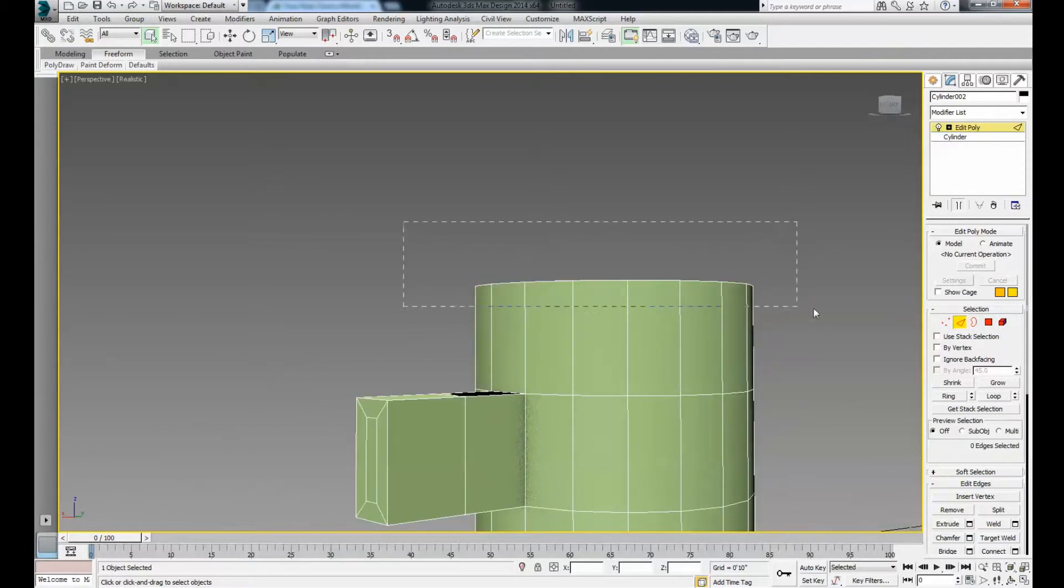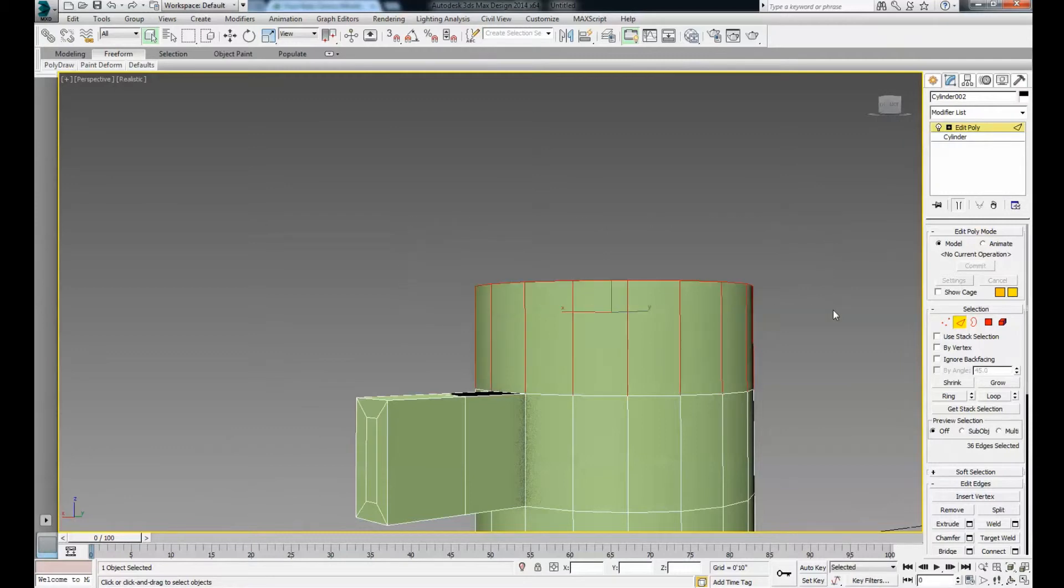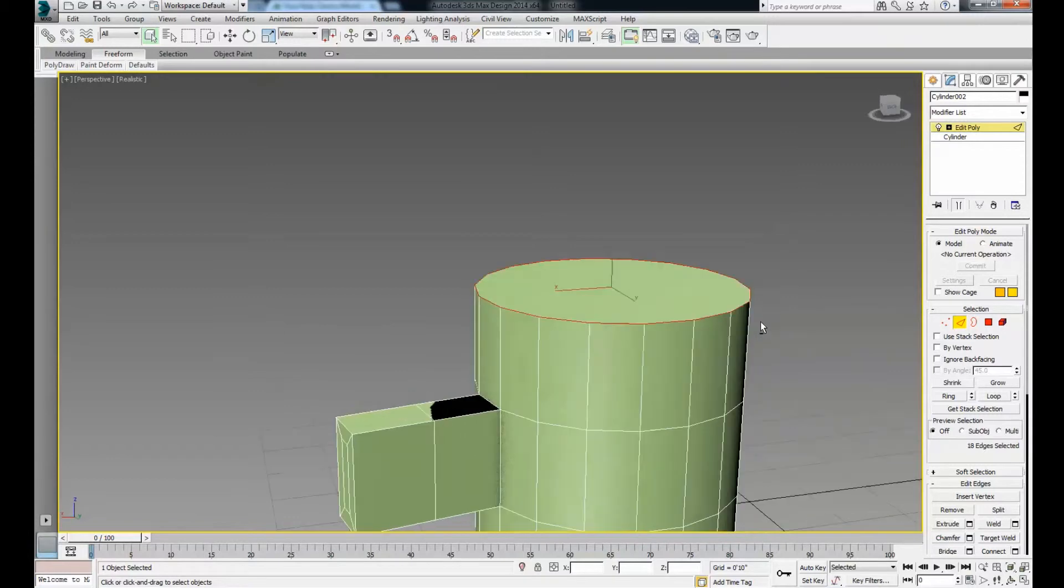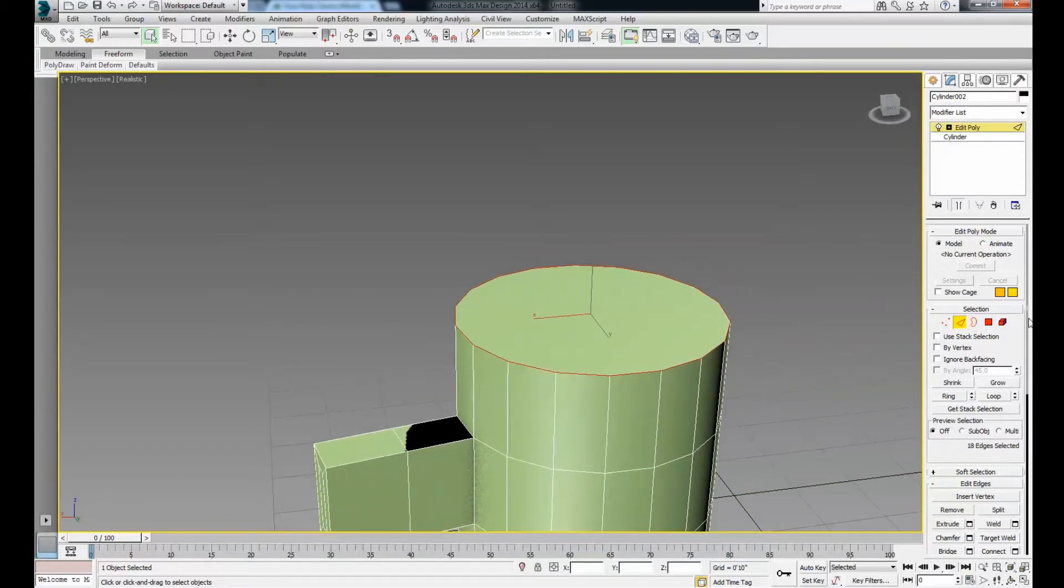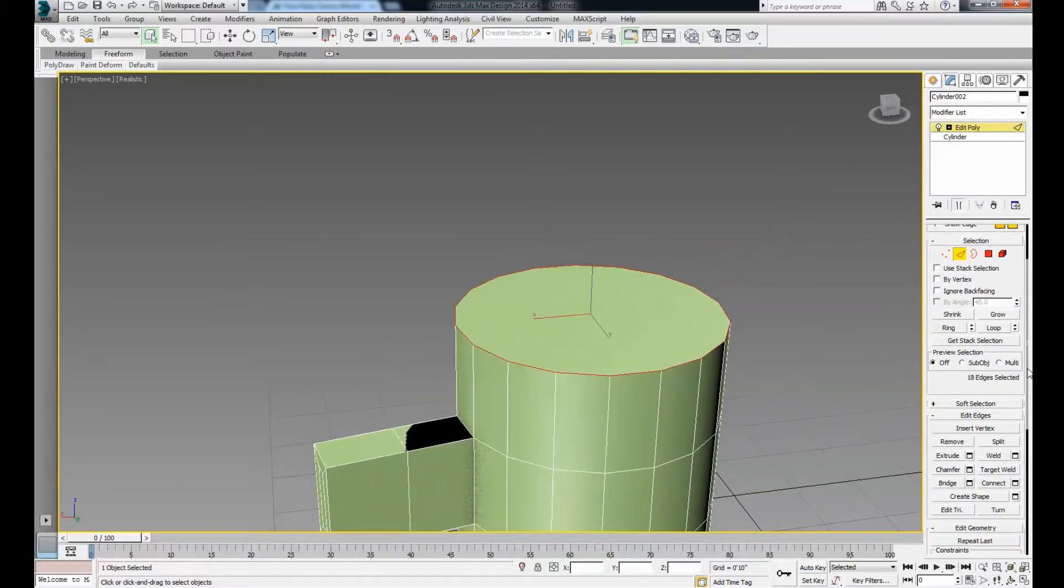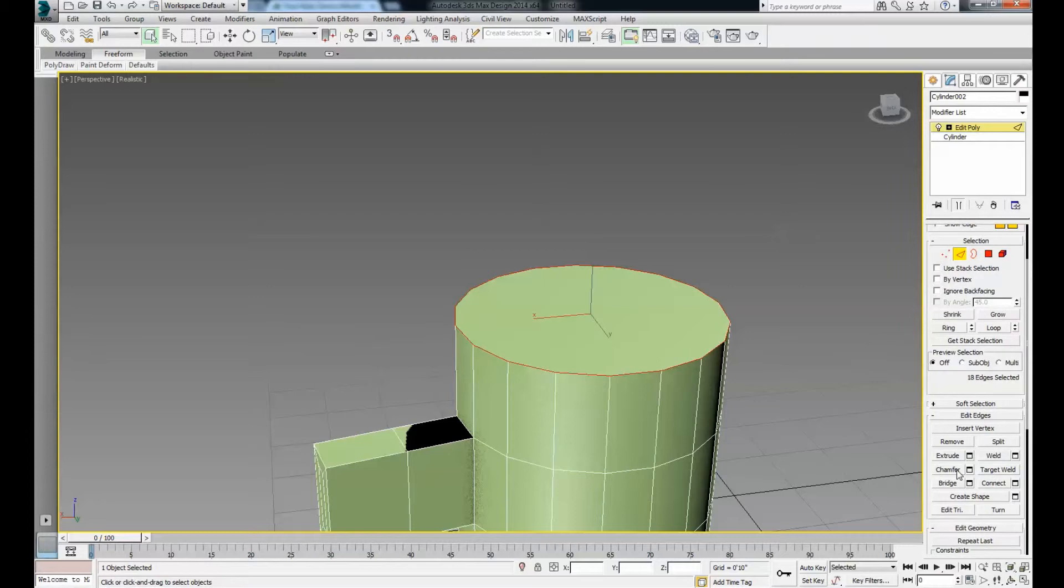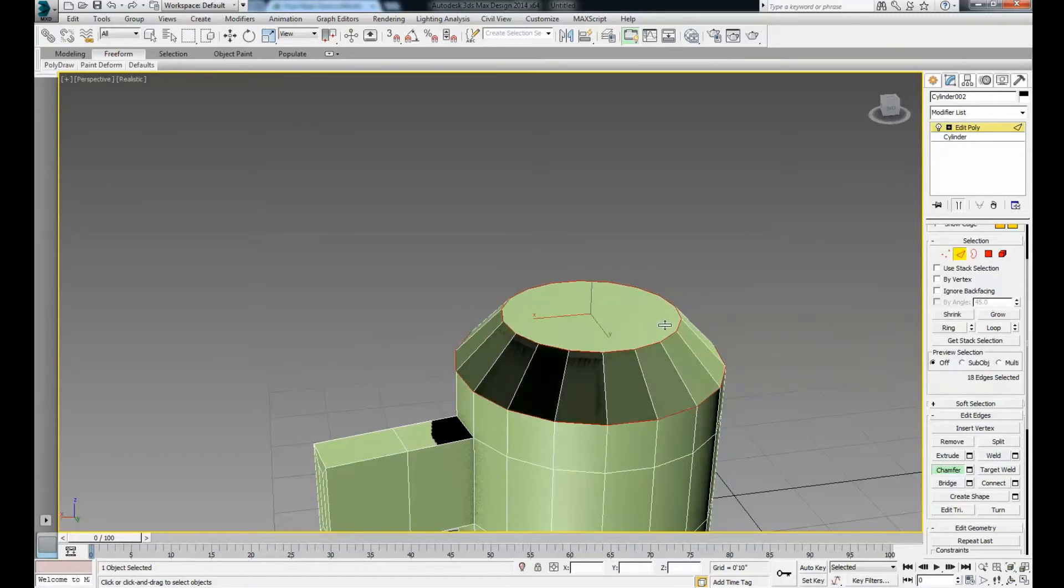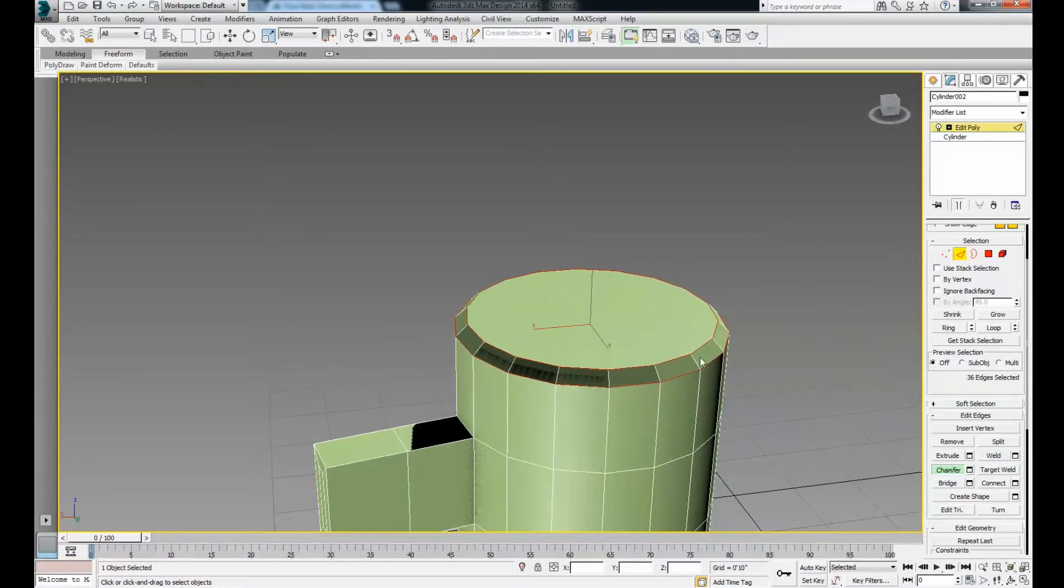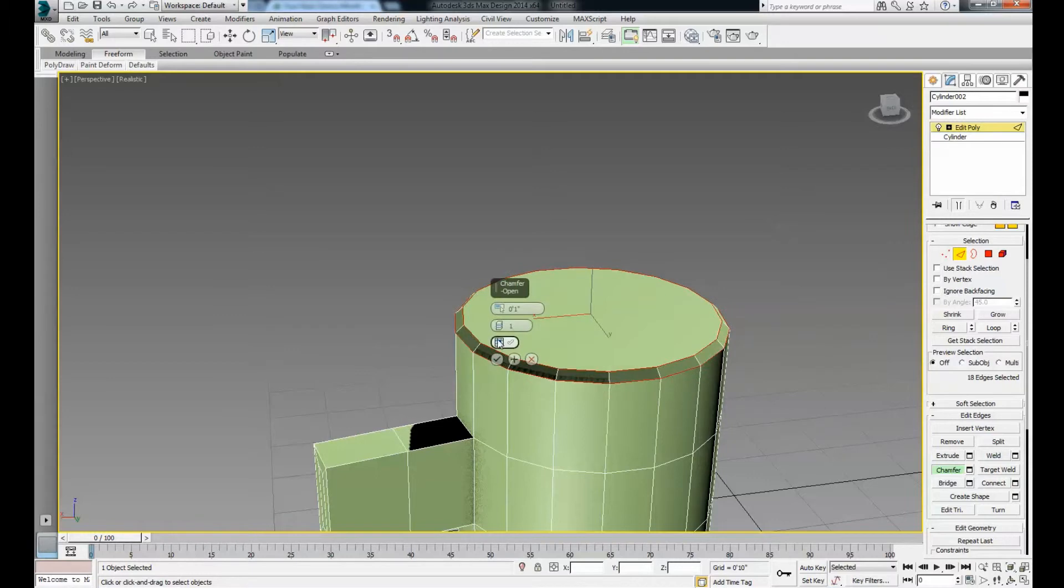We're going to grab the whole top section, hold down Alt and drag over your bottom so you just get this top ring. Now scroll down to the chamfer button. You can organically chamfer whatever feels good to you, or you can press the settings button and chamfer with more precision.